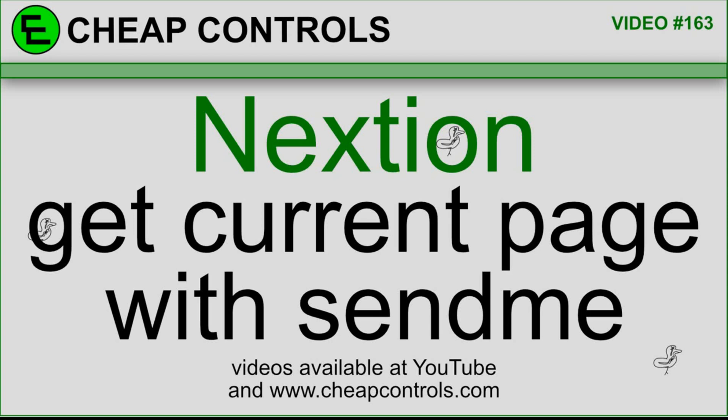Welcome to Cheap Controls. We make videos on things that we struggled with hoping to help you so you don't. Consider subscribing and hitting that bell.